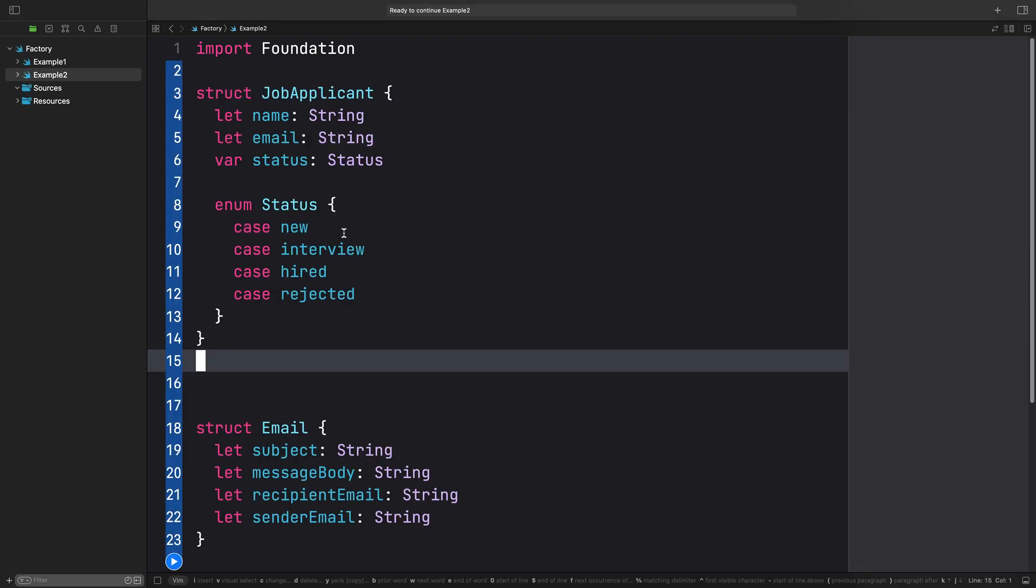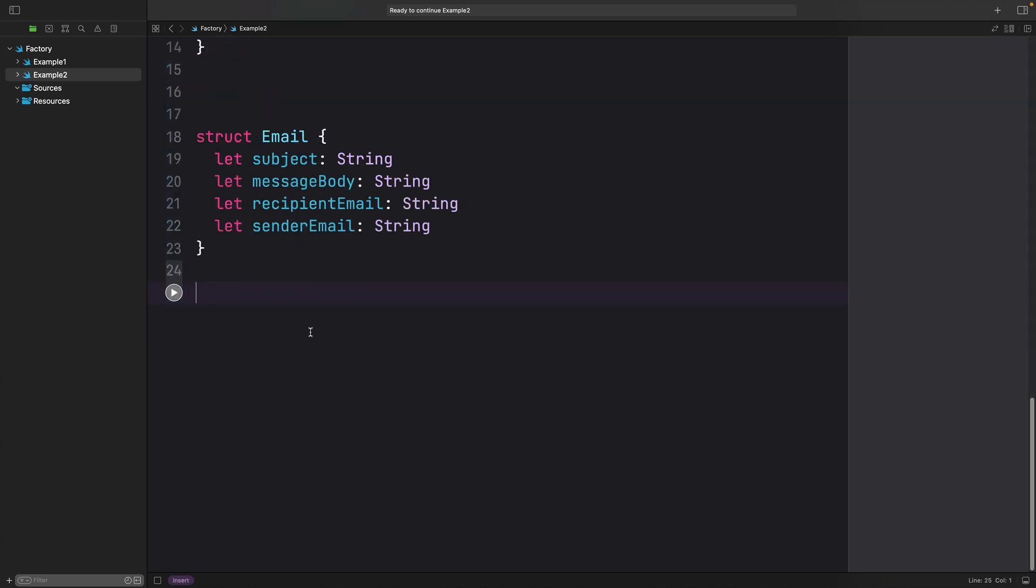Let's define a job applicant and an email model. An applicant has a name and an email and four types of status. The email subject and message body will be different depending on an applicant's status.